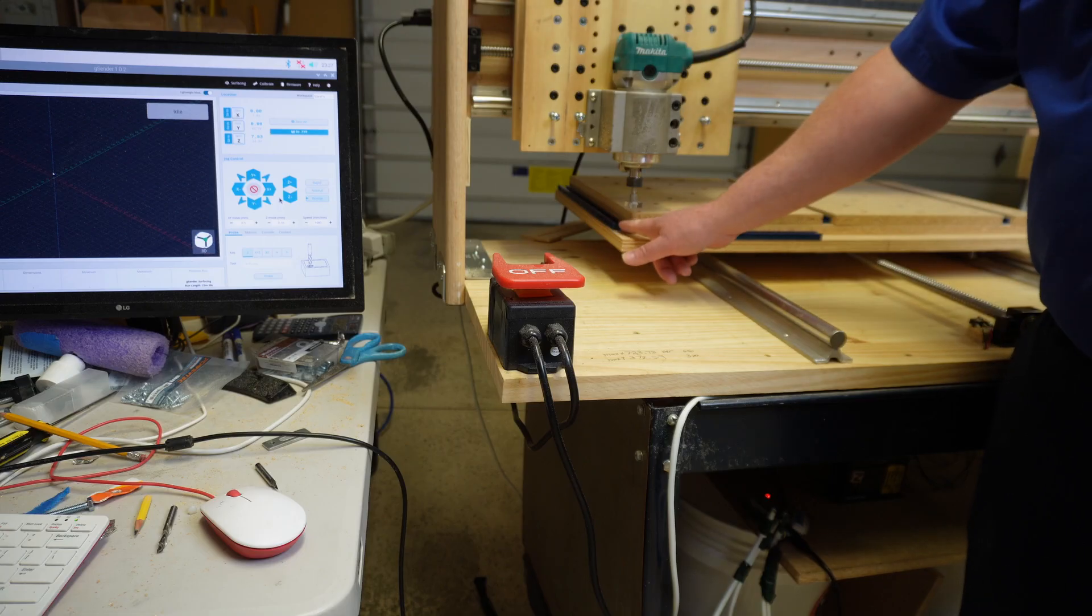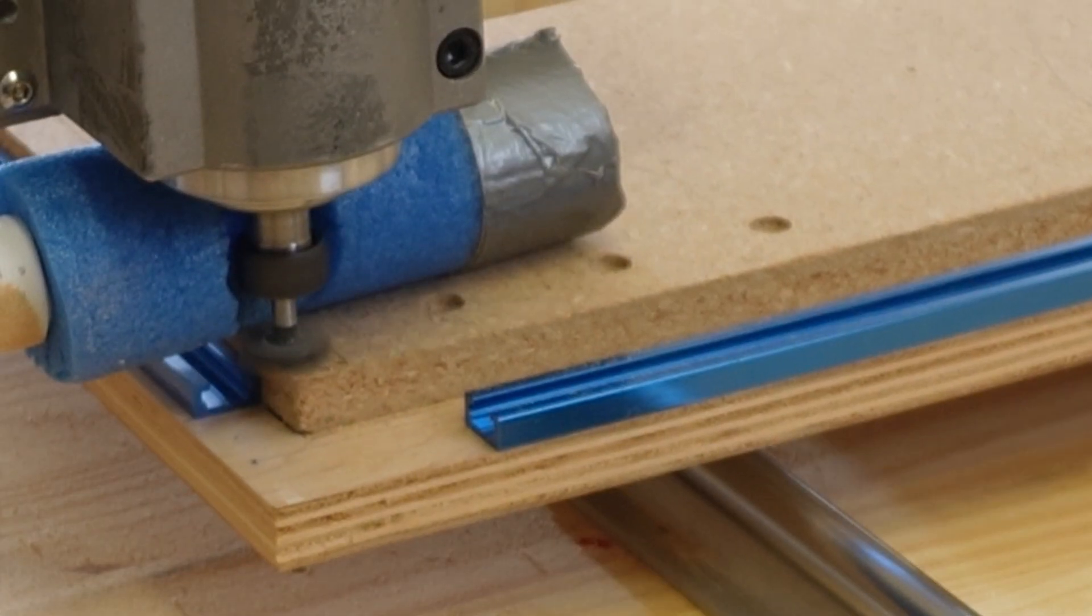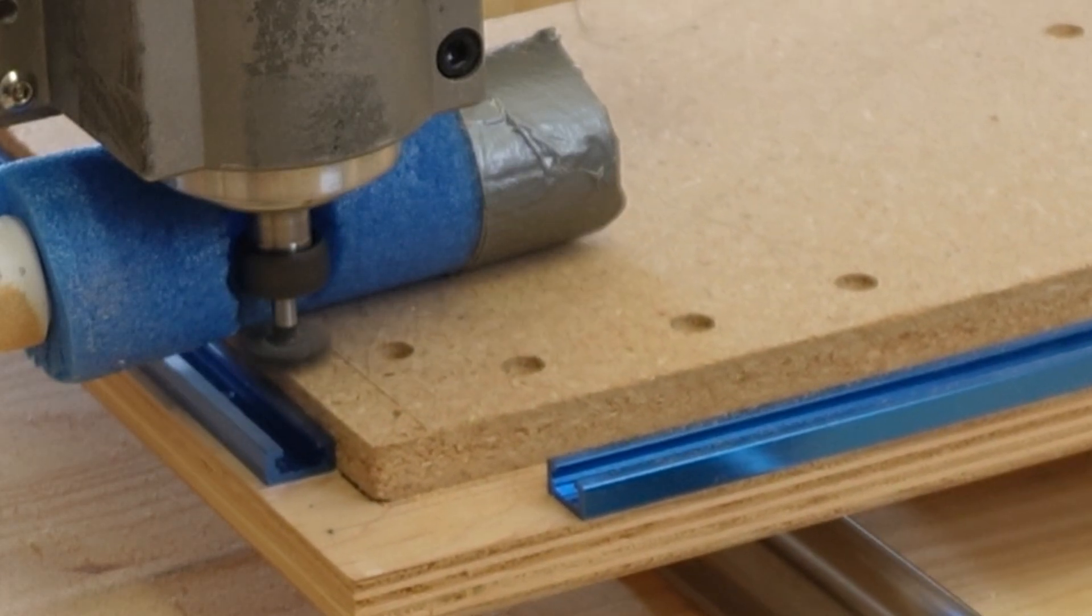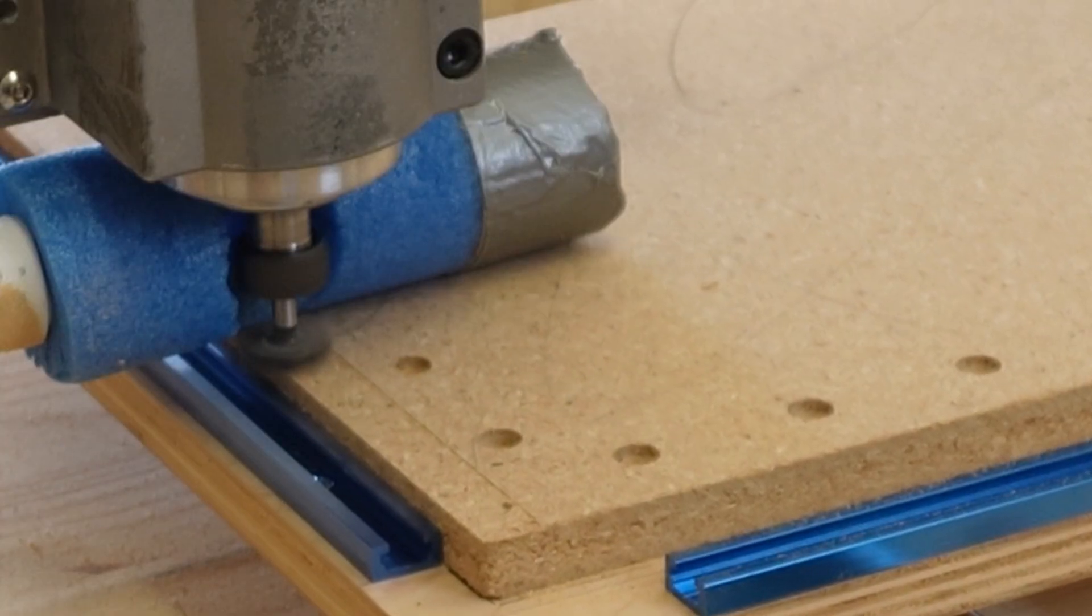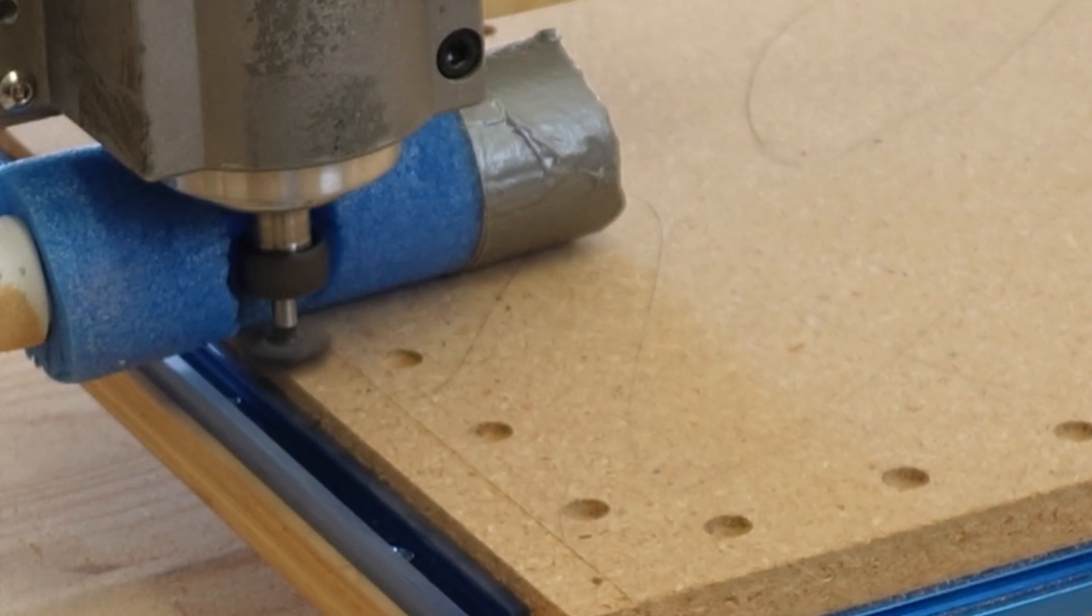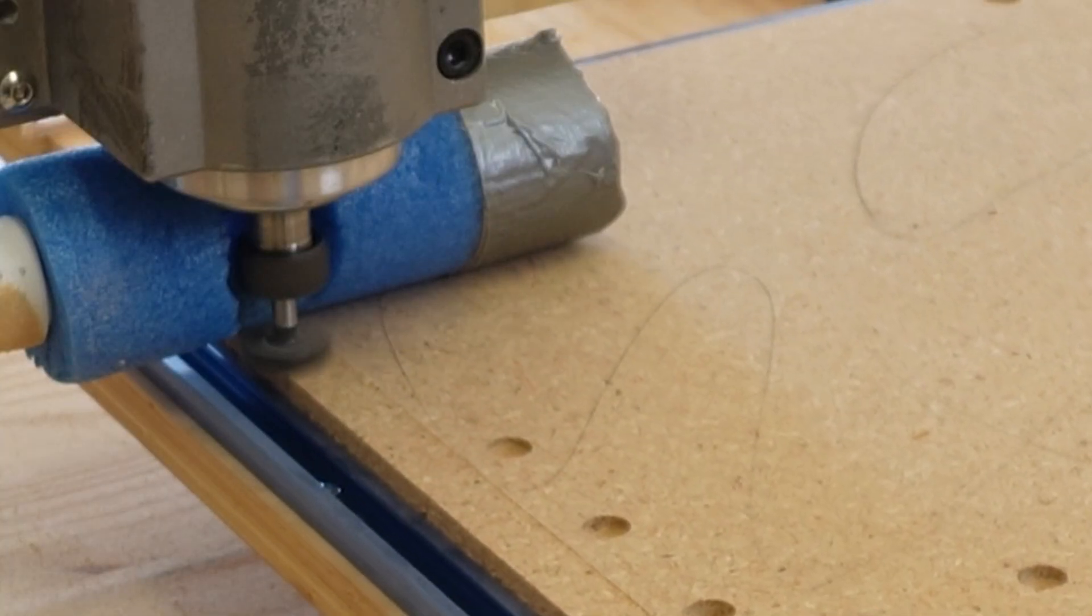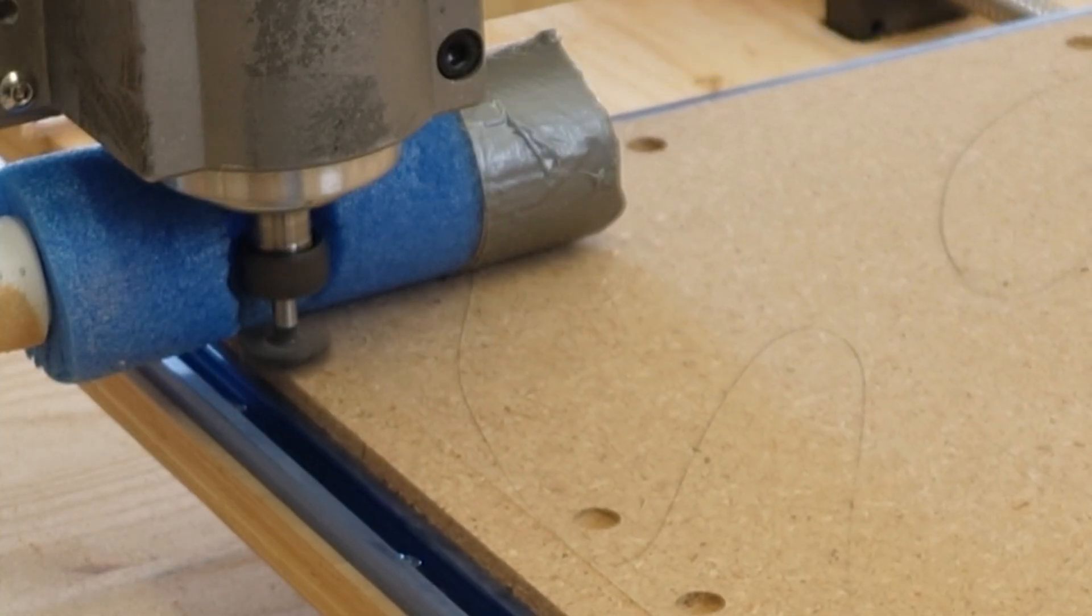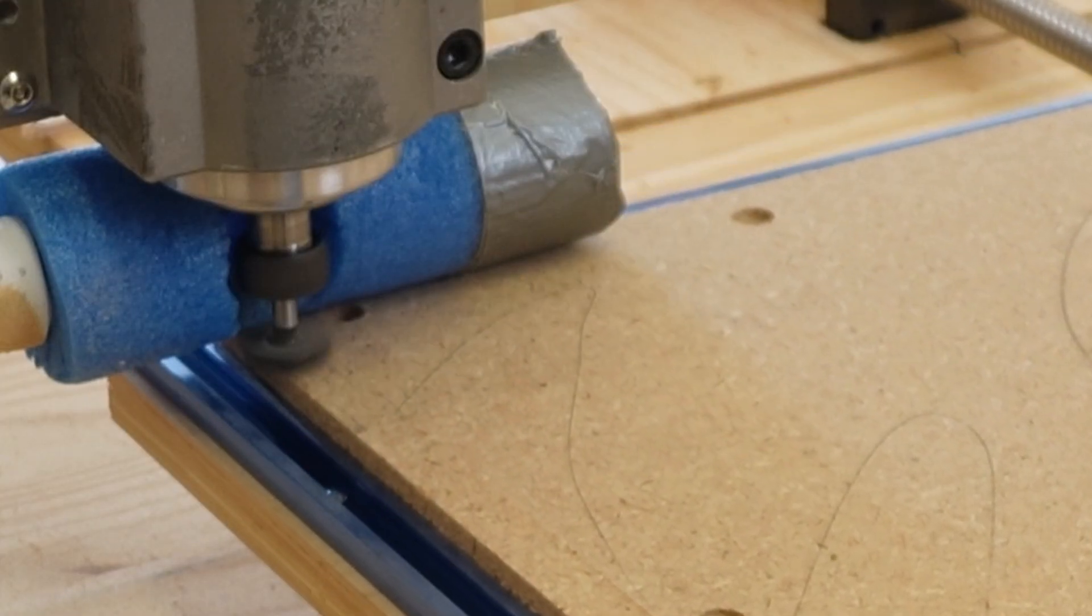What that means is you better make sure that for example this T track that I have on the side is low enough that when we take off a very small layer off the surface we're not going to actually run into something. So just because you know what your bit dimension is, the surfacing path I'm telling you will stick the bit out beyond that a little bit. Pay attention or you can ruin a bit really easily.